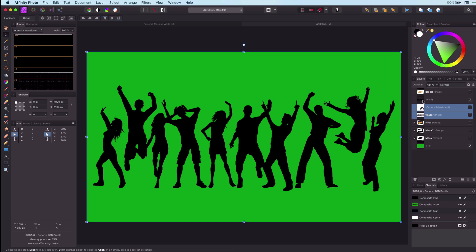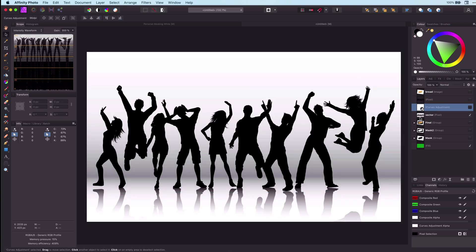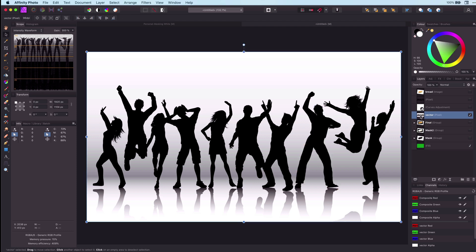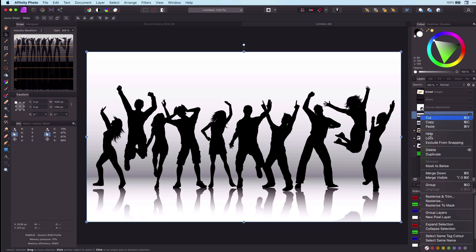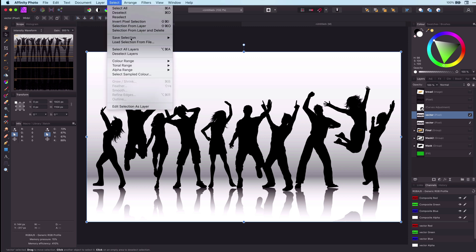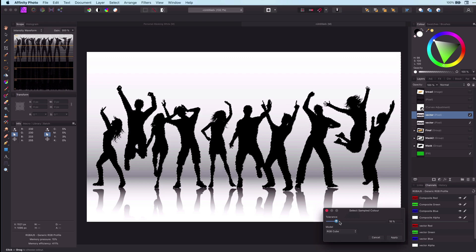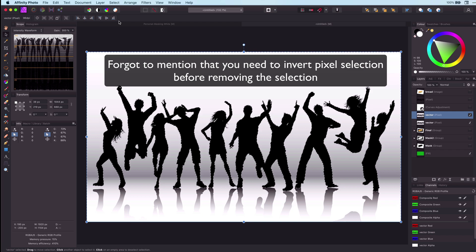Let me share another quick way which would also be useful for other background colors besides white. We will use the Select Sampled Color functionality. Let's copy the original layer and rasterize it. From the Select menu we will use Select Sampled Color. As you can see it already selected the whites. But you can click on any color you want to select. By adjusting the tolerance we can deselect the gradient and the shadows. Pressing Delete will remove the selection, which is actually what we want.